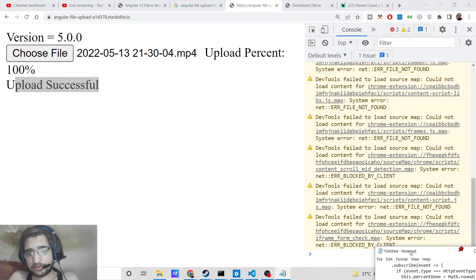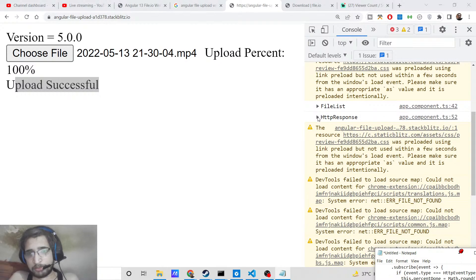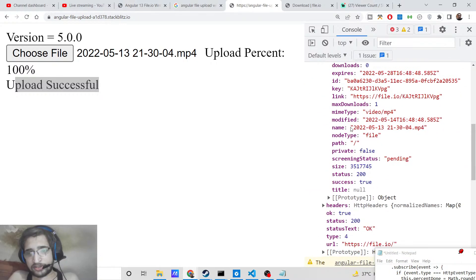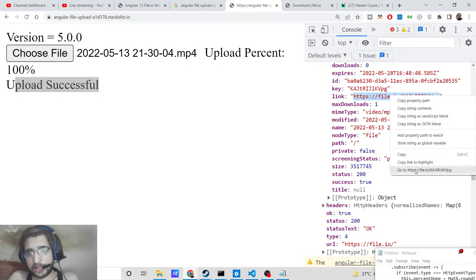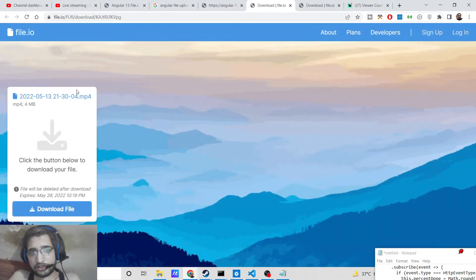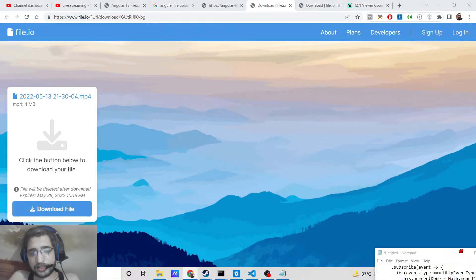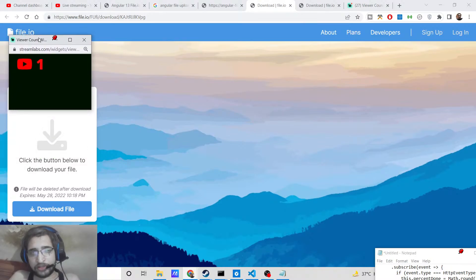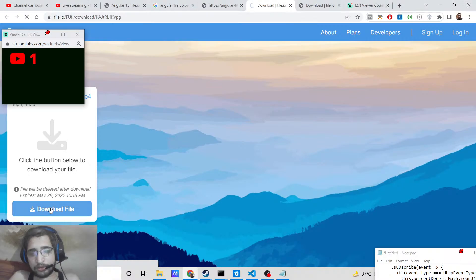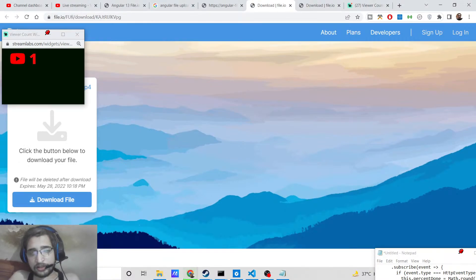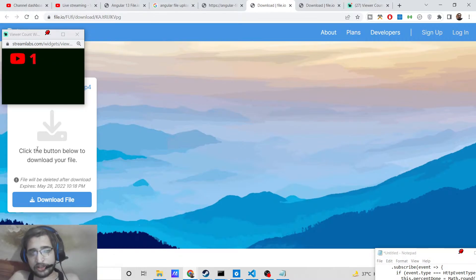You can inspect the element and in the console you will see an HTTP response object. Inside the body, the file is successfully uploaded and it provides a unique link. If you open that link in the browser, you can see the uploaded file on file.io — basically a Google Drive-style website where you can upload and share files. You can click the download file button to download it.